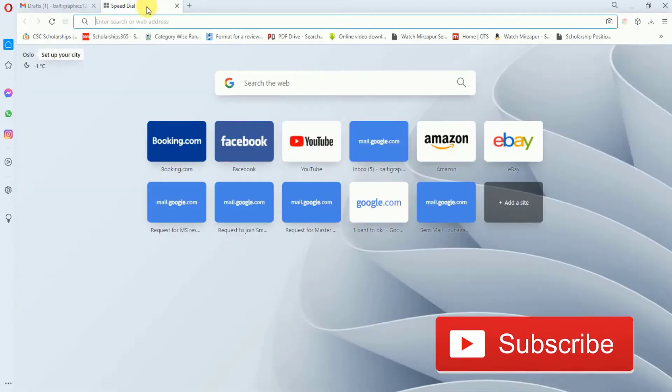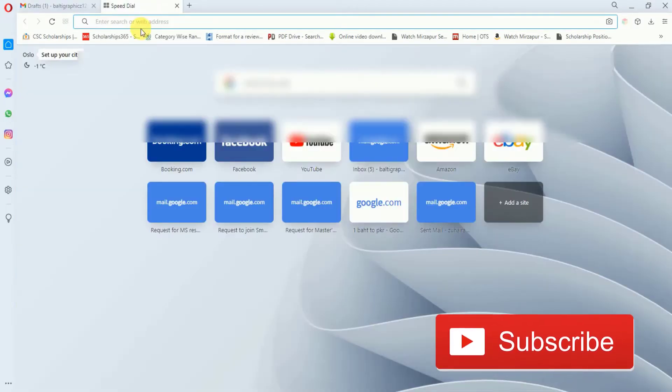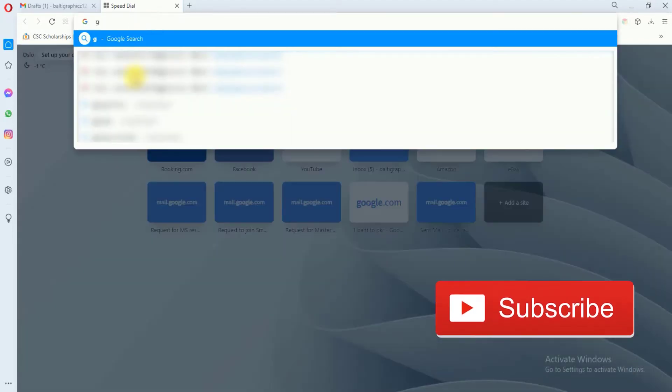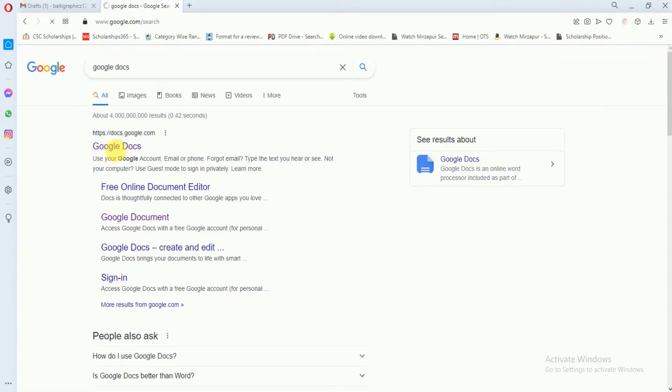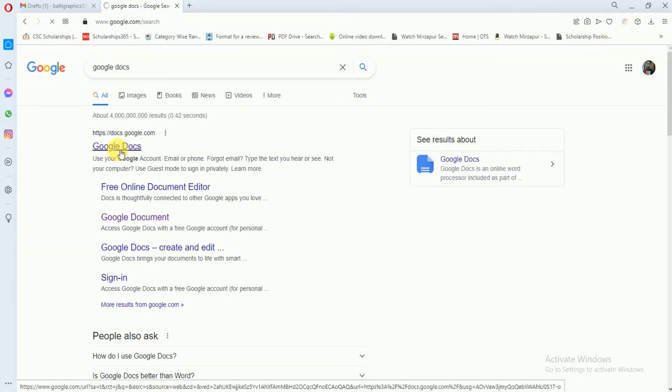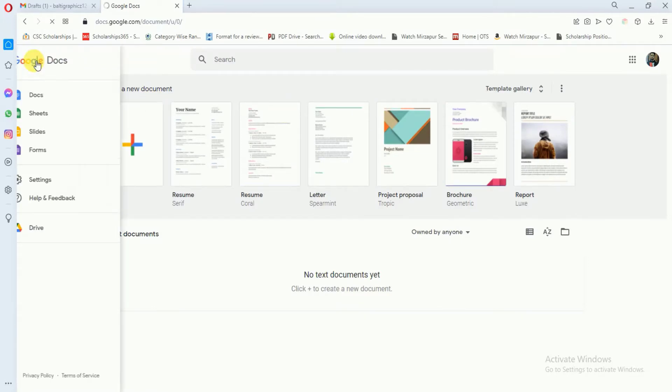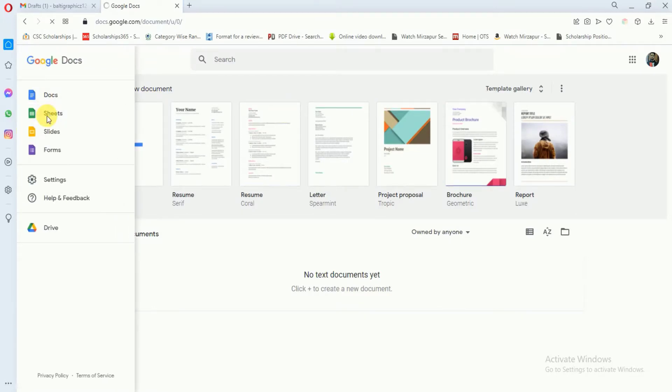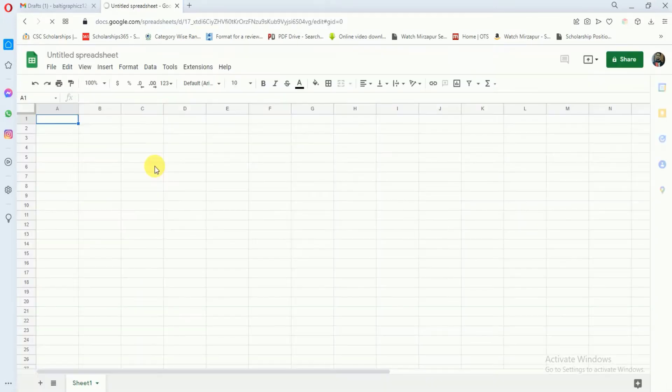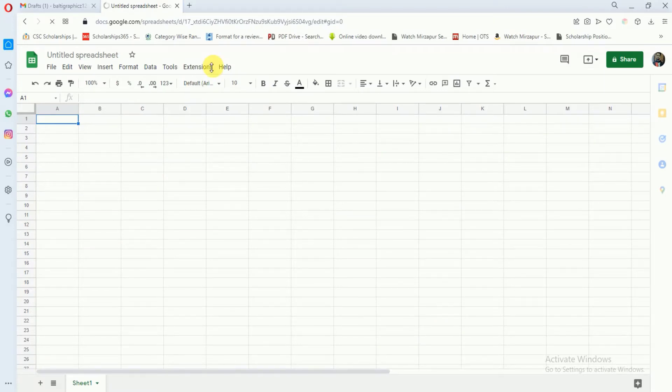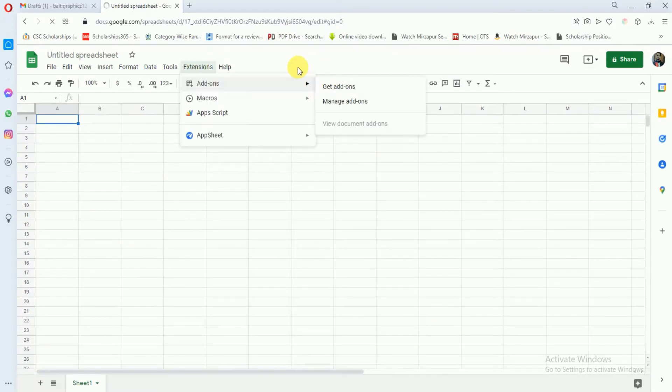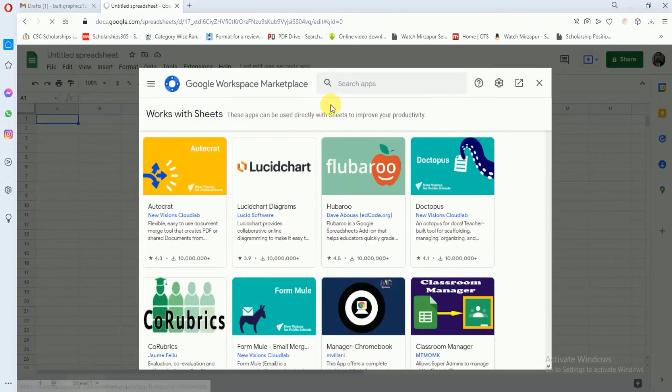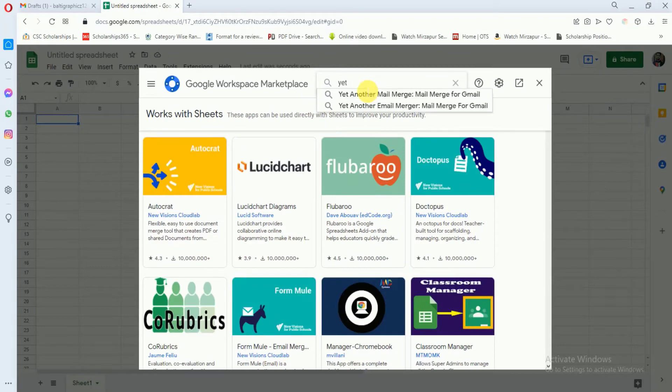Now after that you have to open a new tab and search for Google Docs. Go to Google Docs website, then click here and go to Sheets. After that you have to add an extension - click on Extensions, go to Add-ons, and click on Get Add-ons. Here just search for 'Yet Another Mail Merge'.